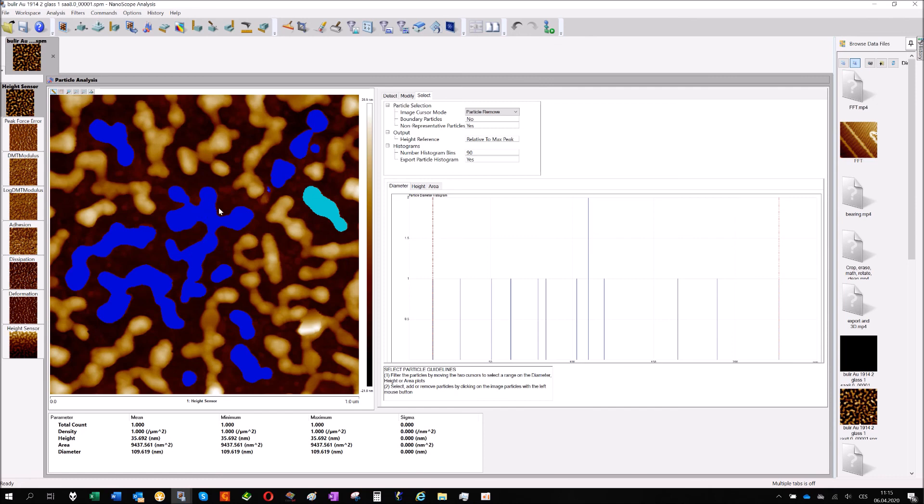And if you are interested in the size of the particles, that's the easiest way how to get it. And because you are analyzing the whole image, you have a higher number of particles, so you will get much better statistics. Okay, that's enough for today. See you next time.